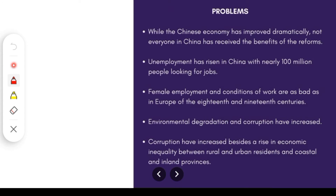However, it is not like everything is good — there are many problems. In the Chinese economy, the boom has not brought all benefits. At least 100 million people are unemployed and looking for jobs. Female employment and working conditions are very bad, with no safe environment for women. In addition, environmental degradation and corruption have increased. Eventually, the inequality gap is increasing, and these remain major problems.